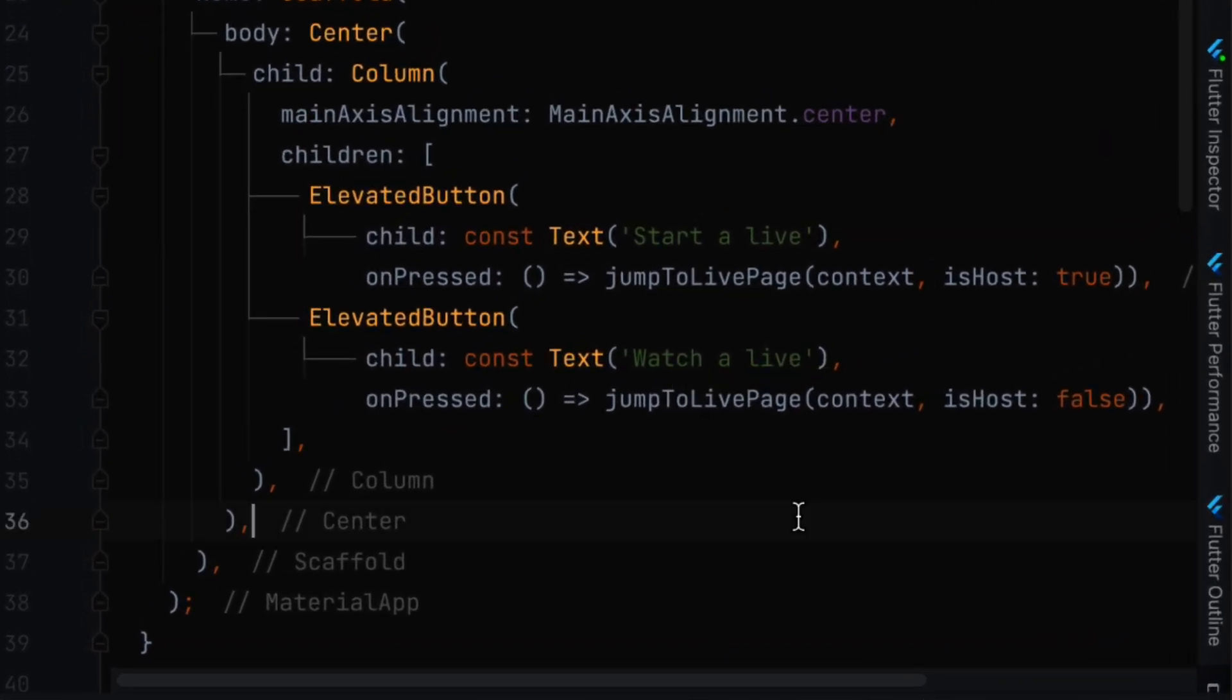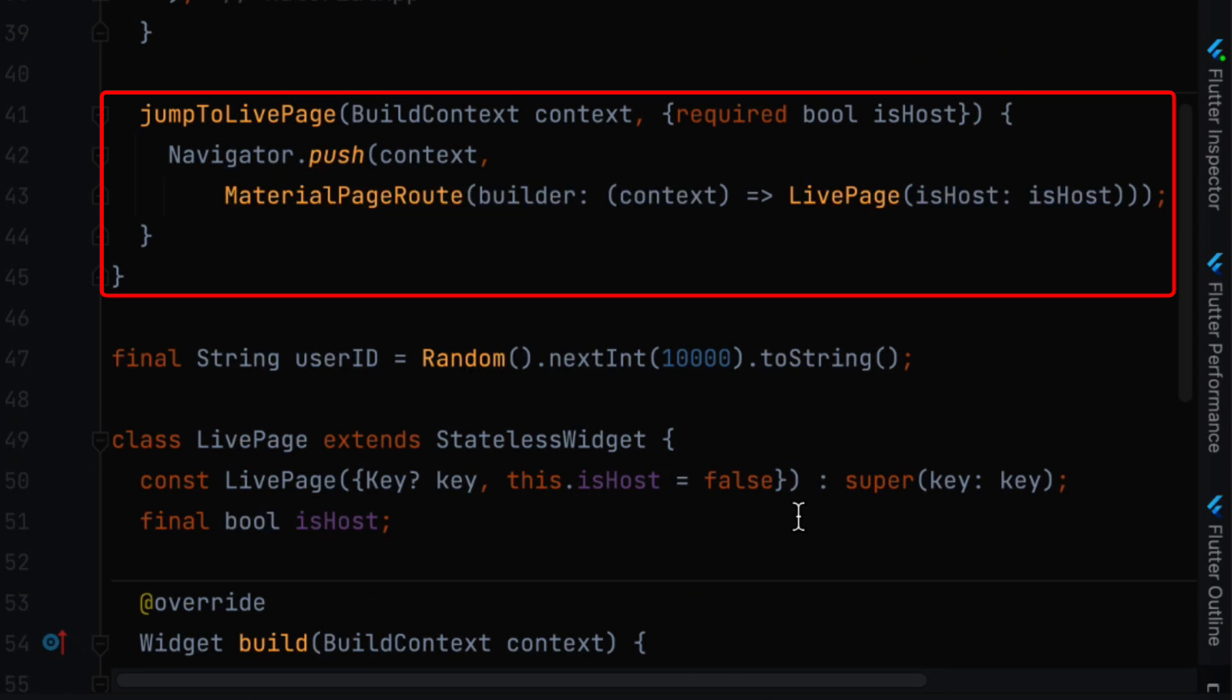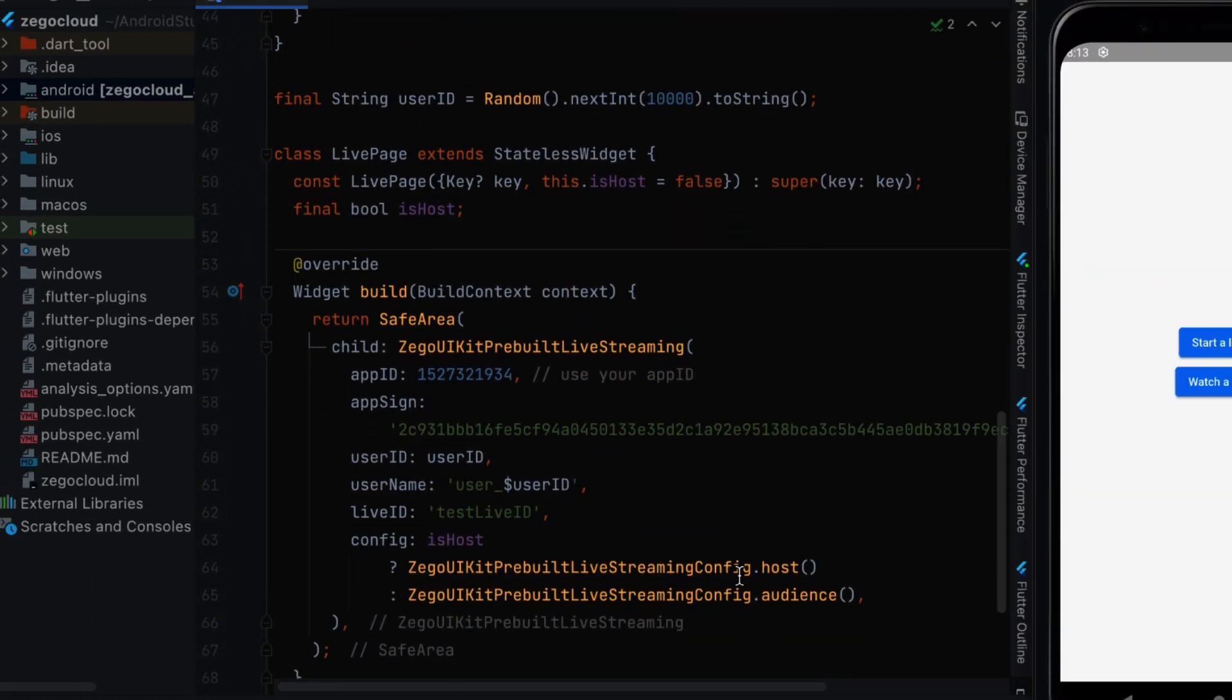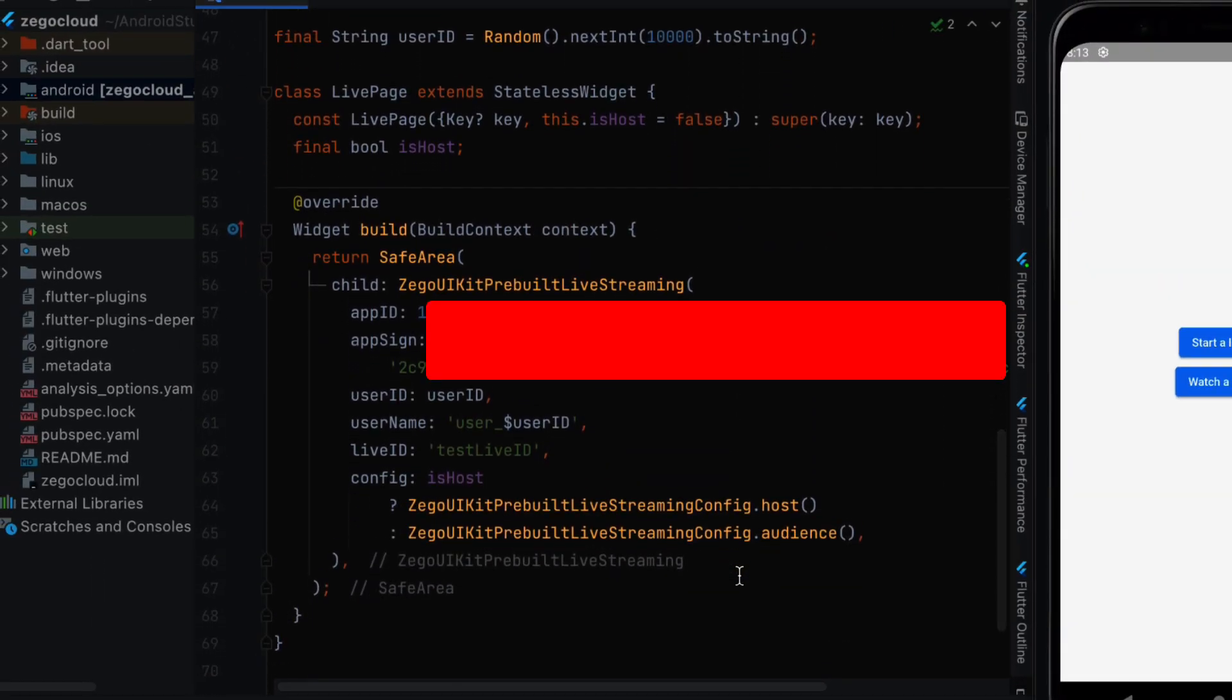And if it is false it means that we are going to watch a live stream. So to implement this jump to live page we have this function. And in this function we use the navigator to push and to go to live page, which is going to be another stateless widget.